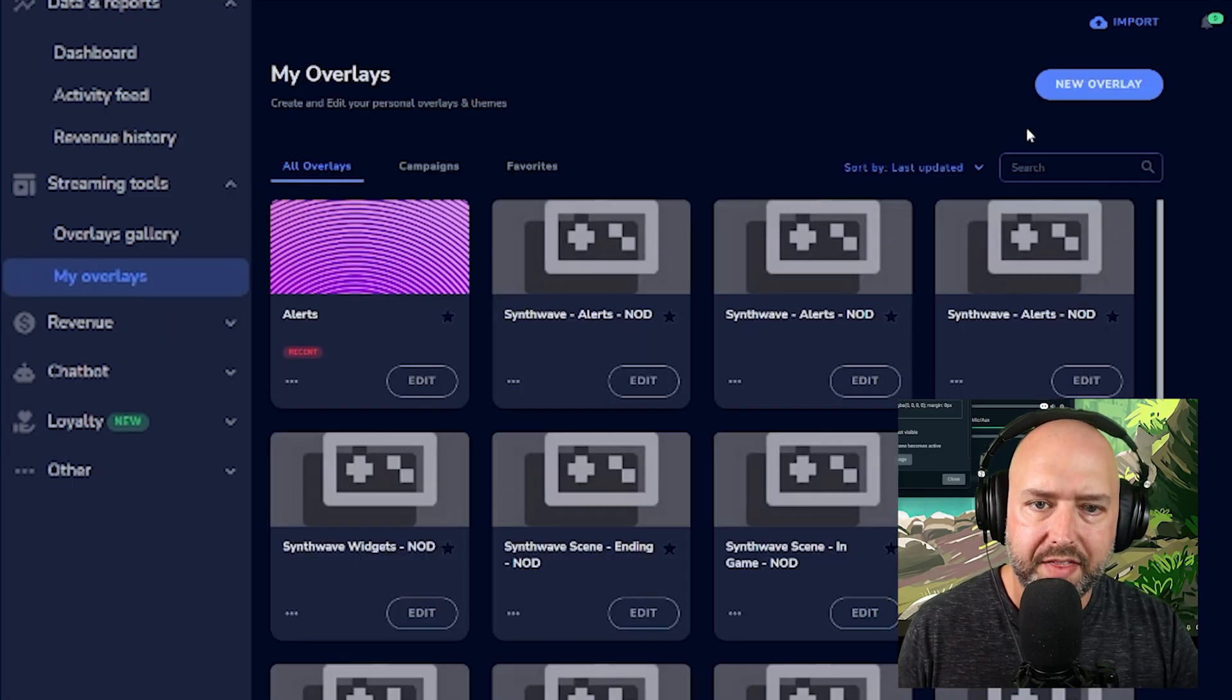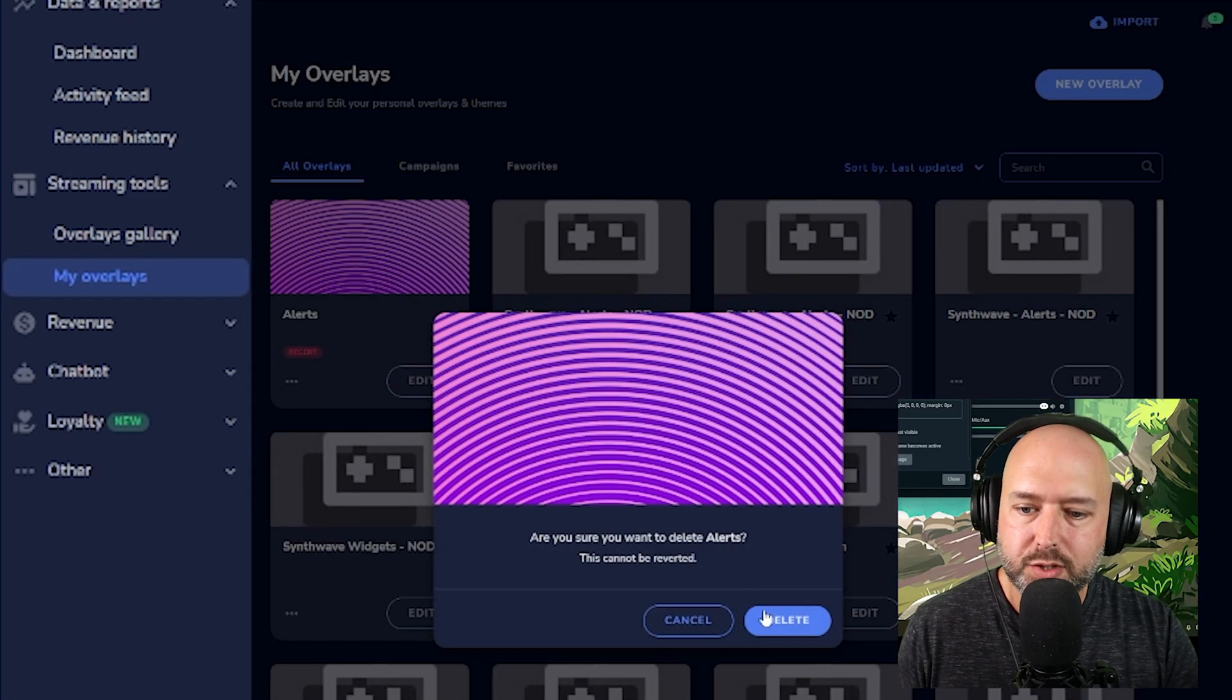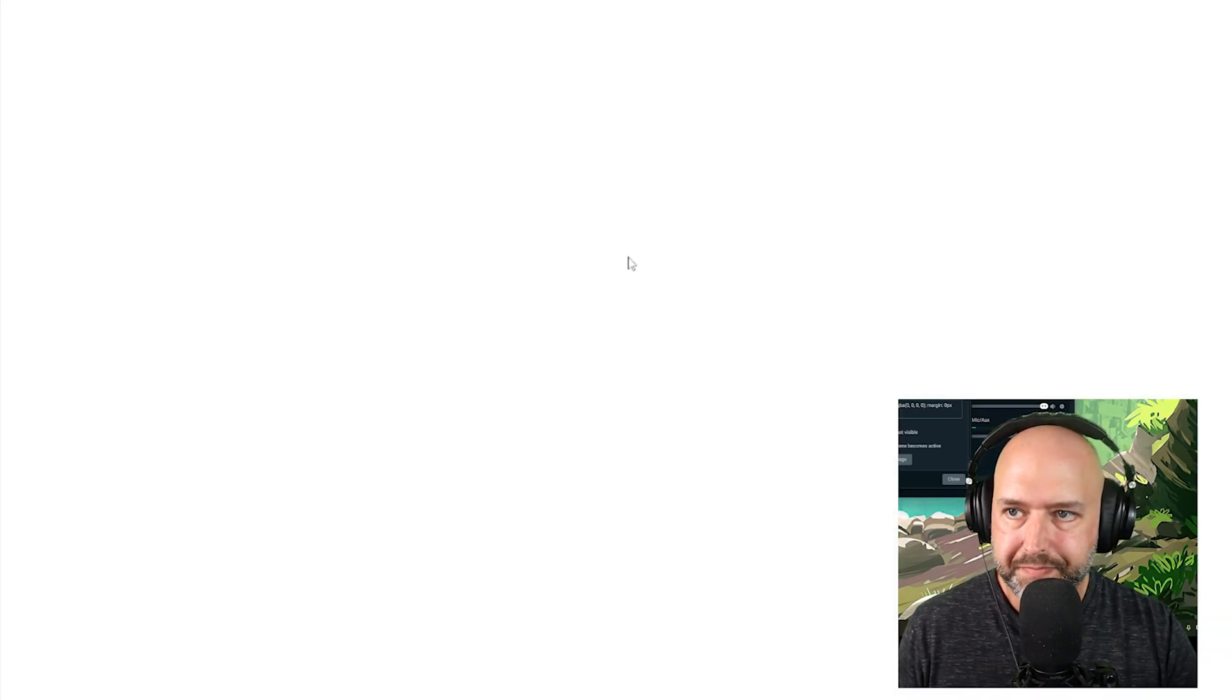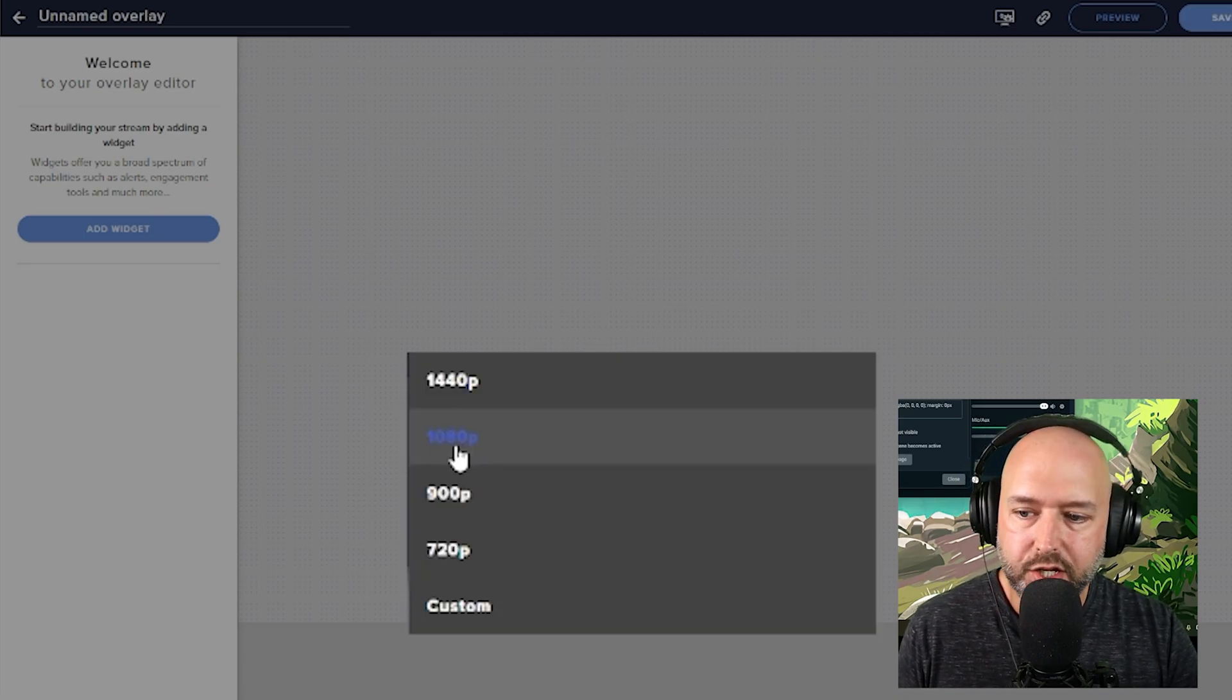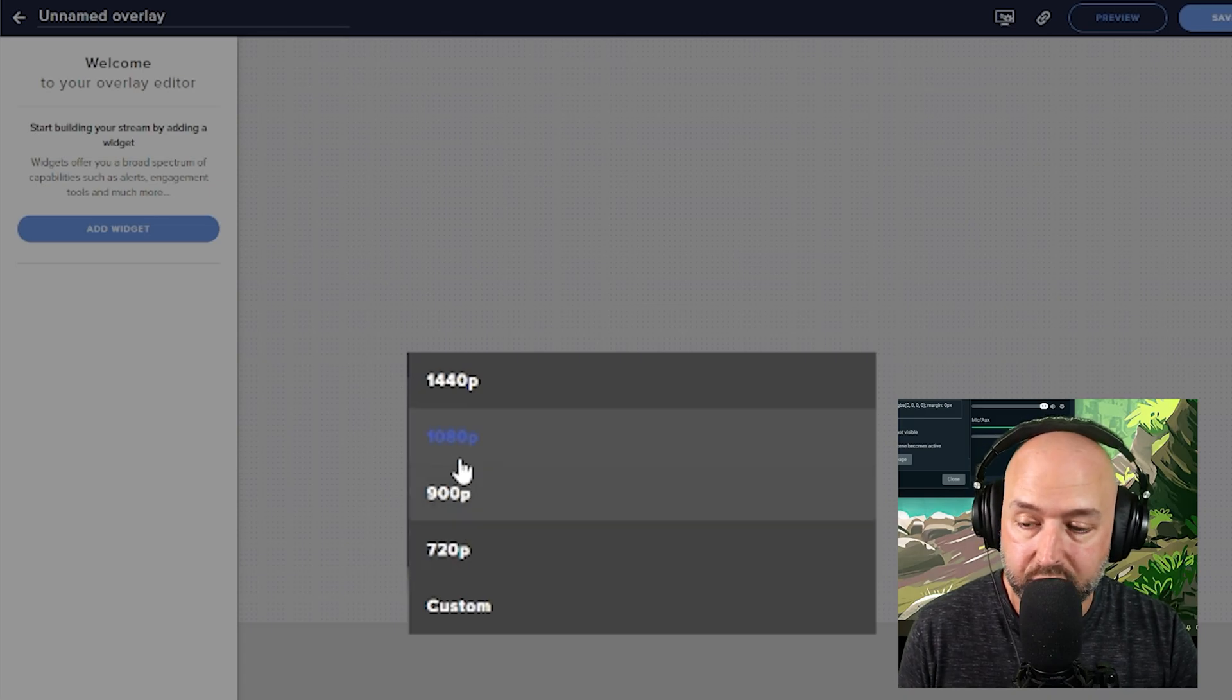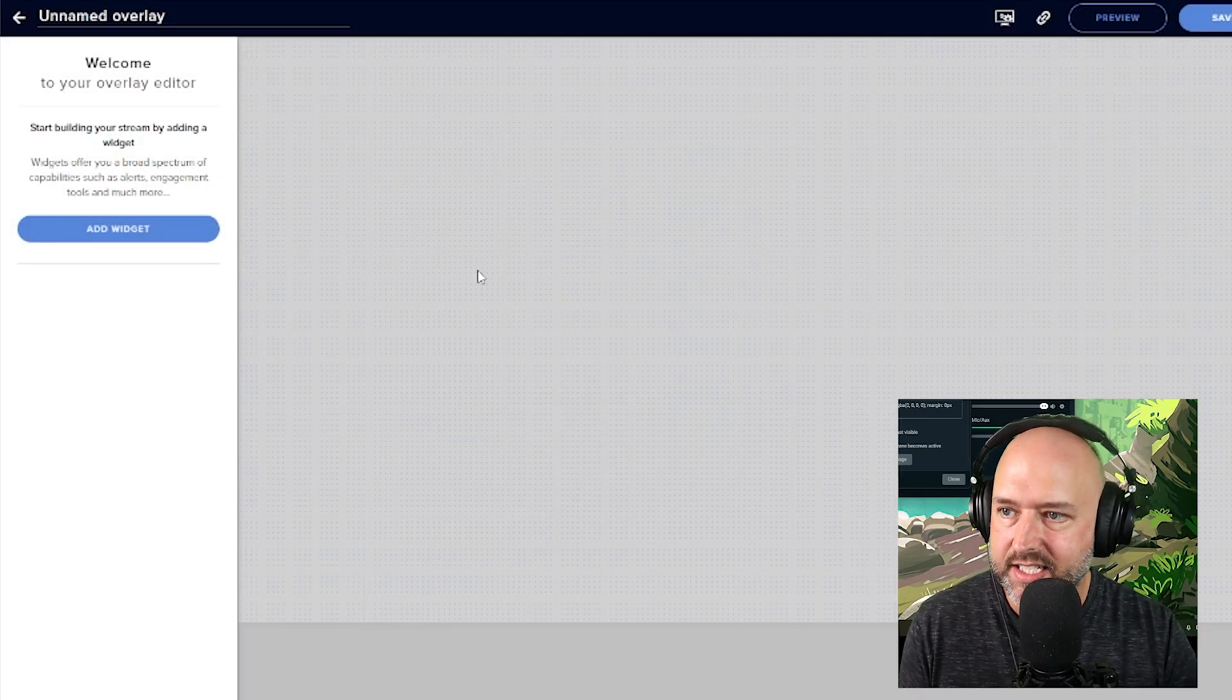We're going to click on my overlays. And what we're going to do is we are then going to click up here on the top right, new overlay. Once we click new overlay, it's going to ask for the resolution. You can set it to 1440p, 1080p, 900p, 720p, or you can do a custom. 1080p is fine. We're going to hit that and hit start.